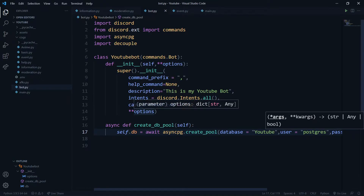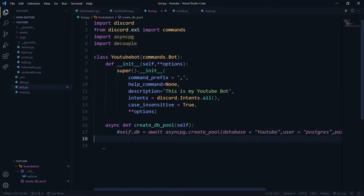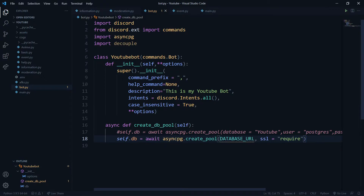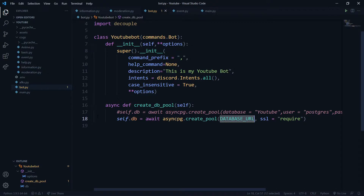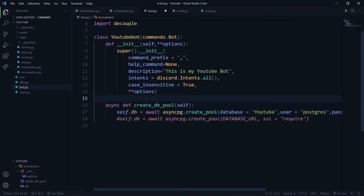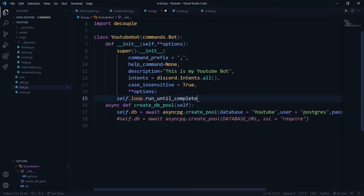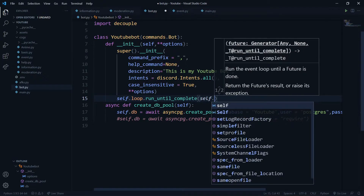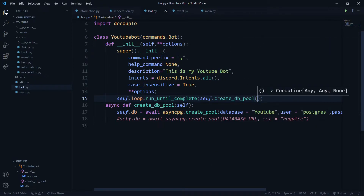To create an SSL-required connection, you can comment out the local setup because you won't need it if you're hosting your database somewhere. Then you just pass the database URL to 'self.db'. We're not hosting it remotely for now, so we'll keep local mode. We just need to call this function in our '__init__' by saying 'self.loop.run_until_complete(self.create_db_pool())'.